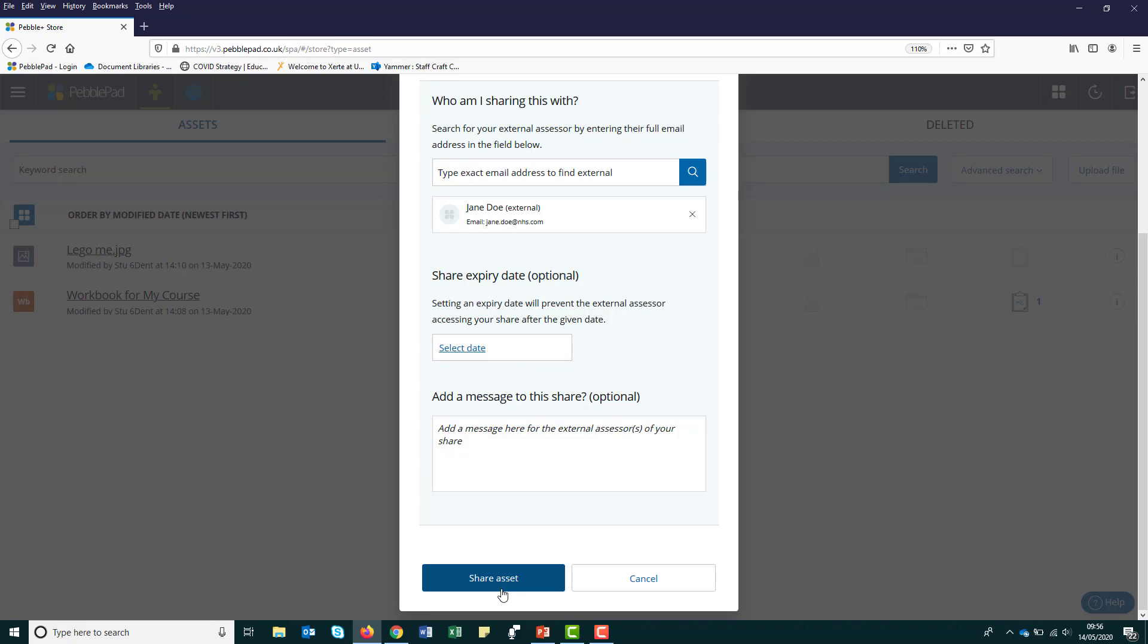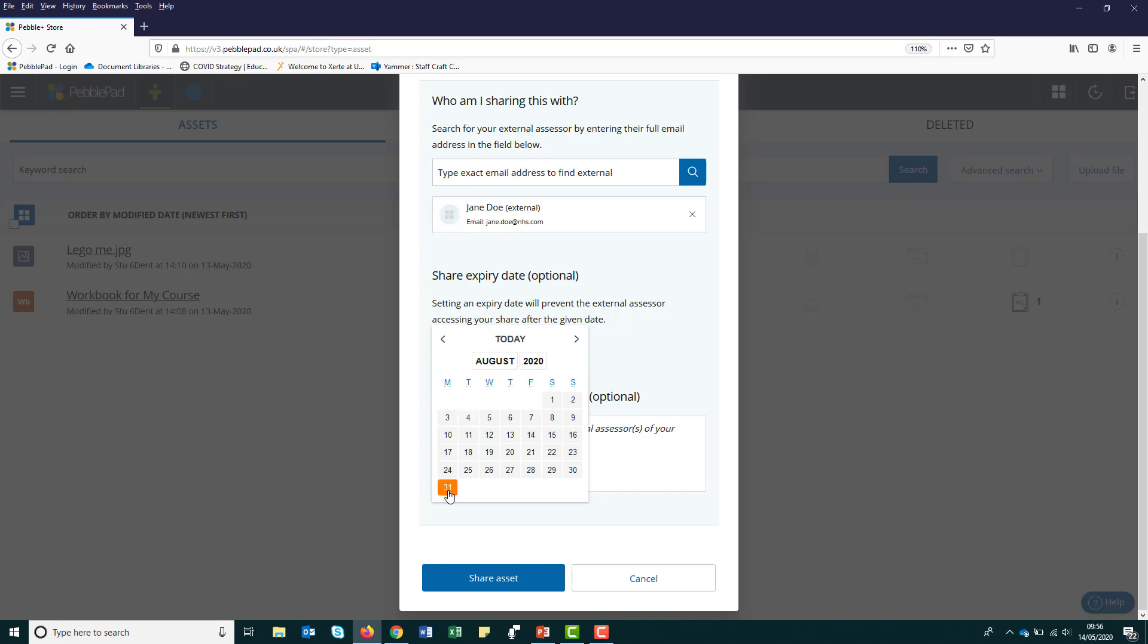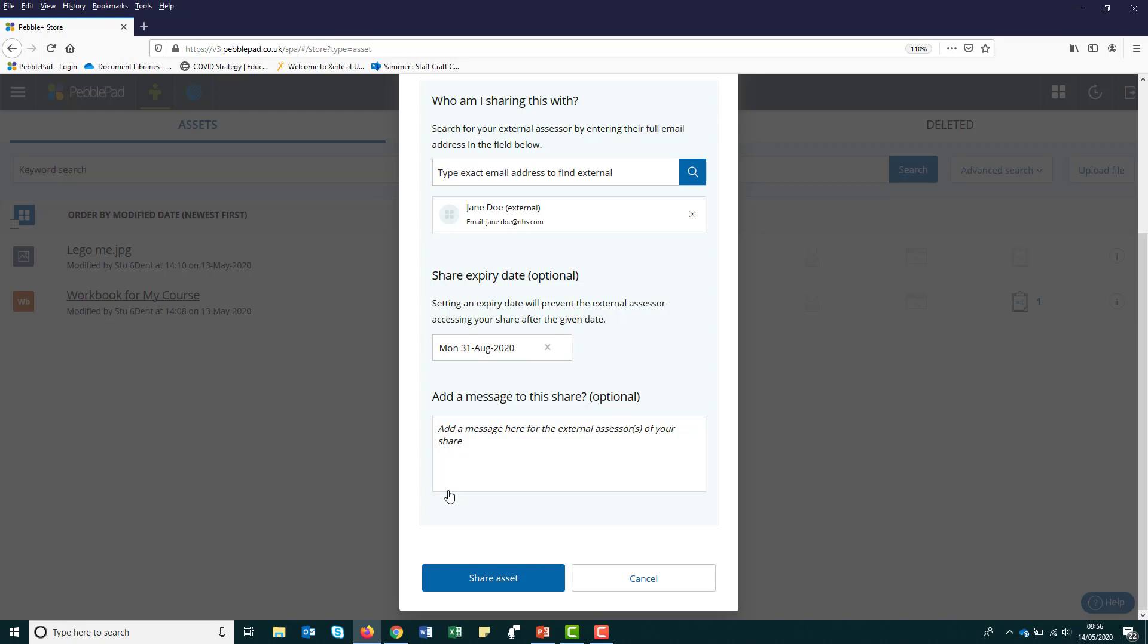If you choose to leave the date blank, this means that your external assessor will have access to your workbook indefinitely. If you choose to put an end date, this means that your external will only have access to your workbook until the set time. After that, they will not be able to view or complete your workbook. You could choose to put the hand in date of your assignment, end date of your module, the academic year or the end date of your course. It's up to you. However, if in doubt, speak to your UWE tutor.